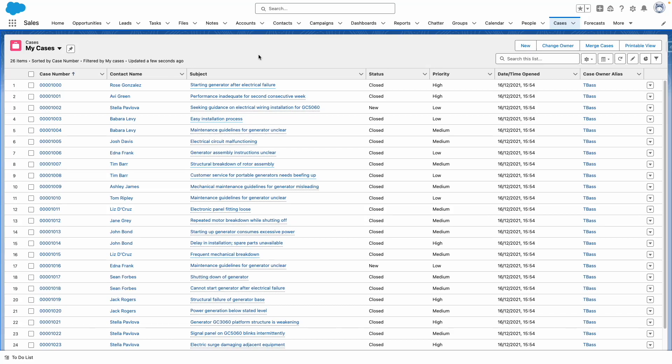In the Spring 24 release, Salesforce looks set to deliver a feature that allows you to add fields from related objects.